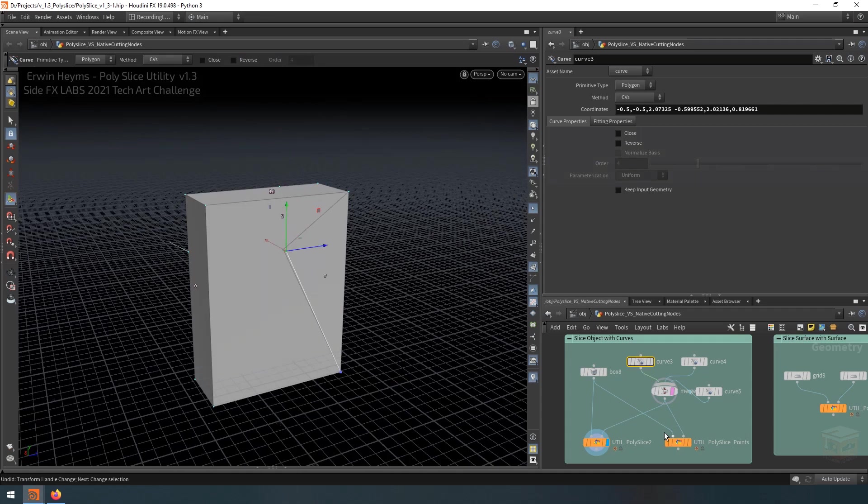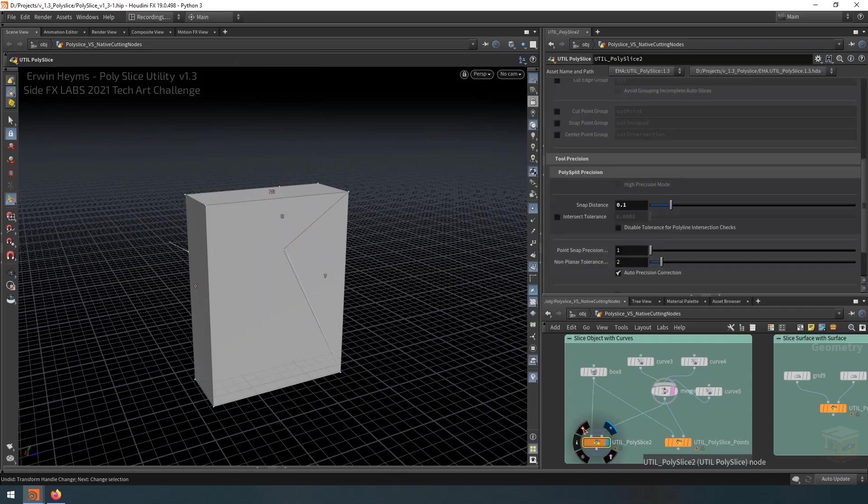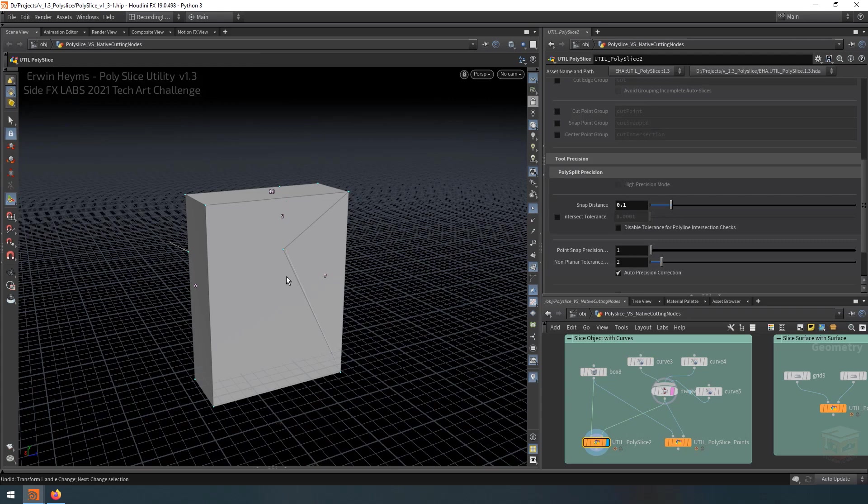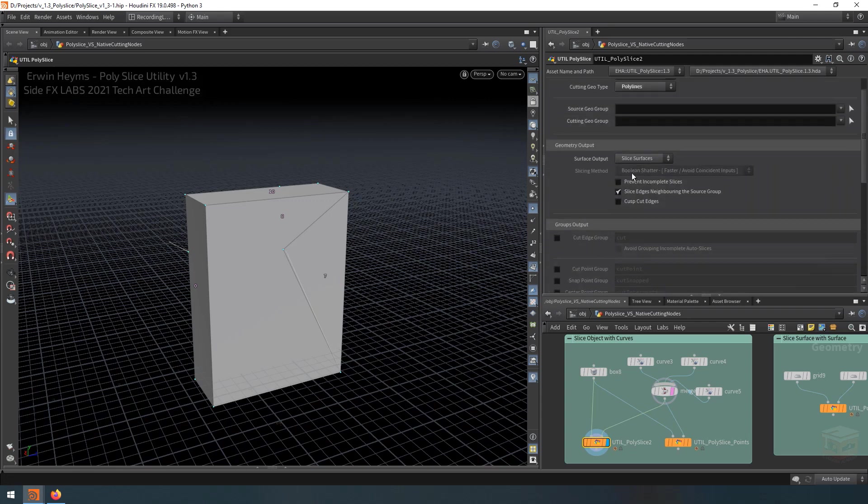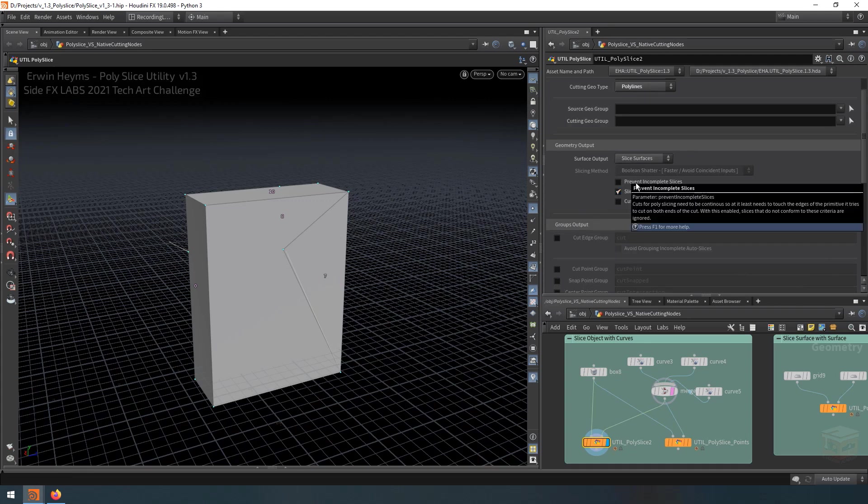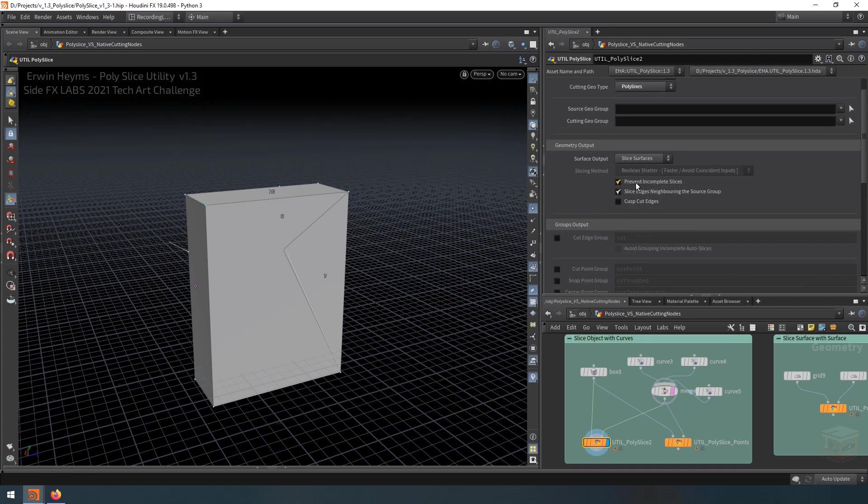Furthermore, the polyslice will always try to make a complete cut. It cannot actually make a cut that ends in the middle of geometry. It always has to connect to another edge. Now, by default, the tool will not prevent you from making these cuts. However, you can turn on prevent incomplete slices. And when you do that, it won't allow these kinds of cuts.